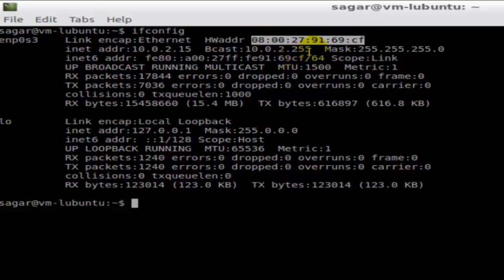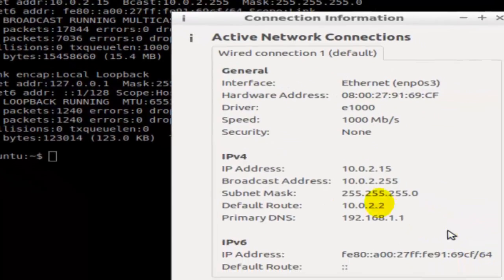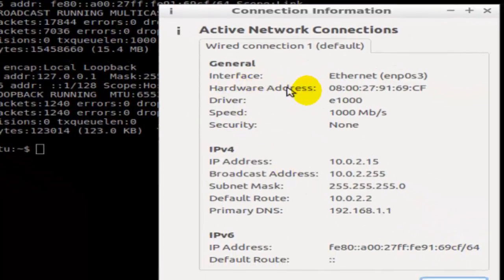Alternatively, you can also view that physical address by going to this button at the bottom of the screen, the connection button network connection, and then clicking on connection information. That will also display the hardware address or MAC address.